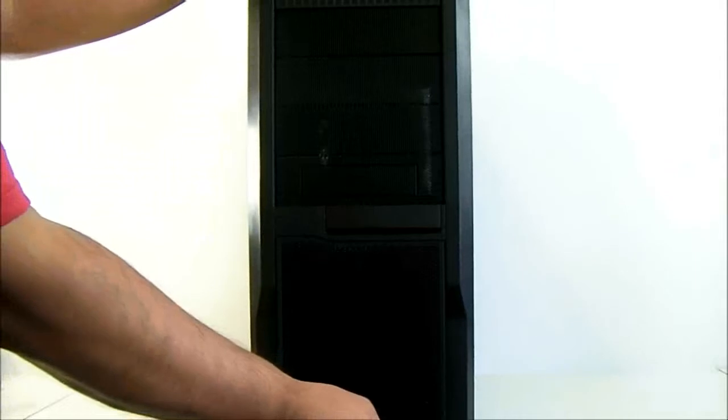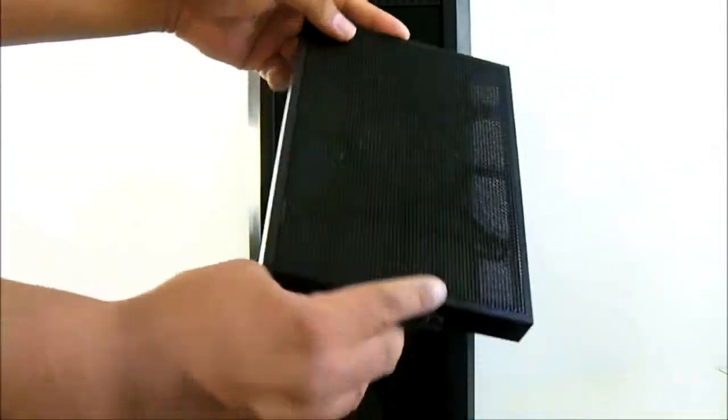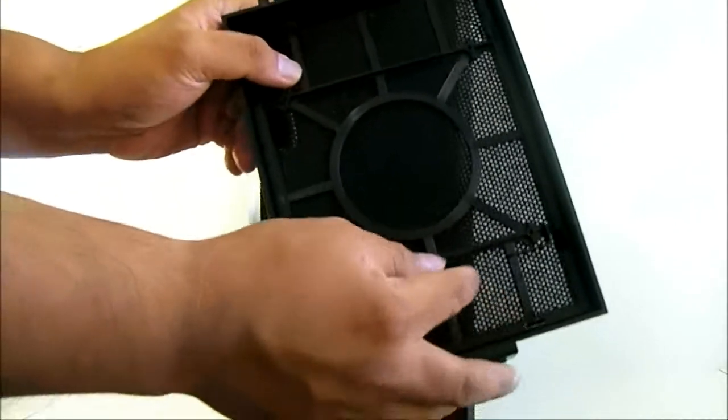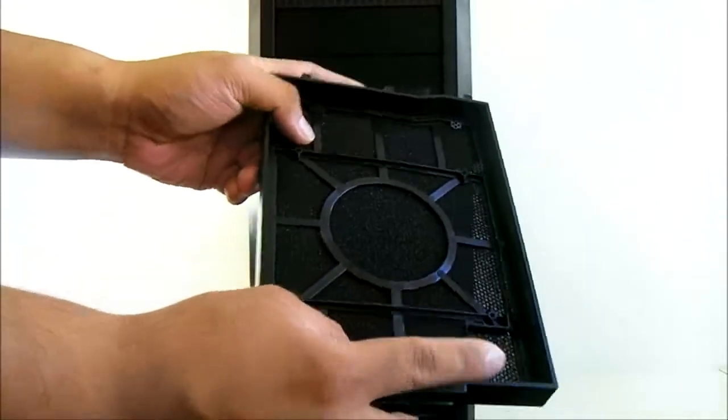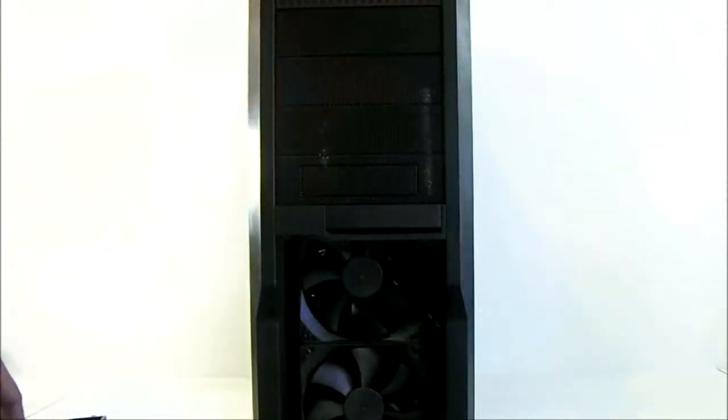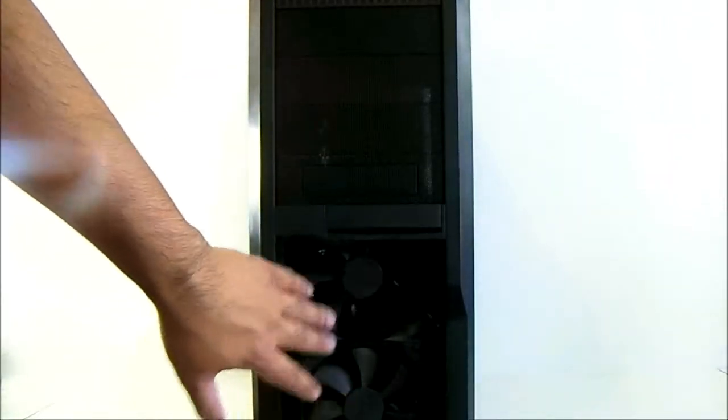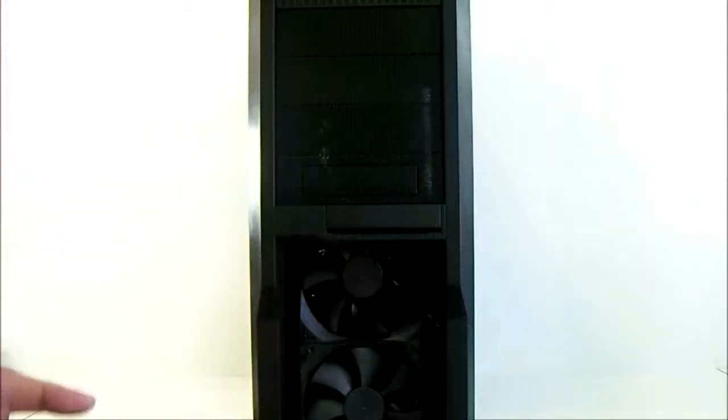At the bottom you'll find, similarly to the top, a removable dust cover, also washable and filtered. Behind that you'll find there are a pair of 120 millimeter fans that are pre-installed.